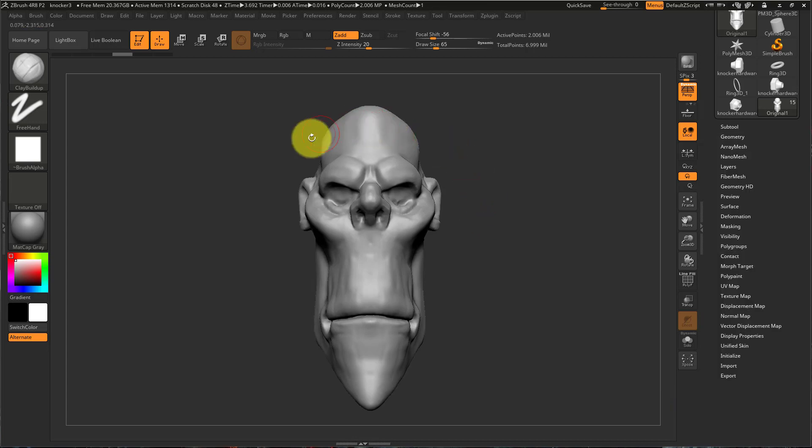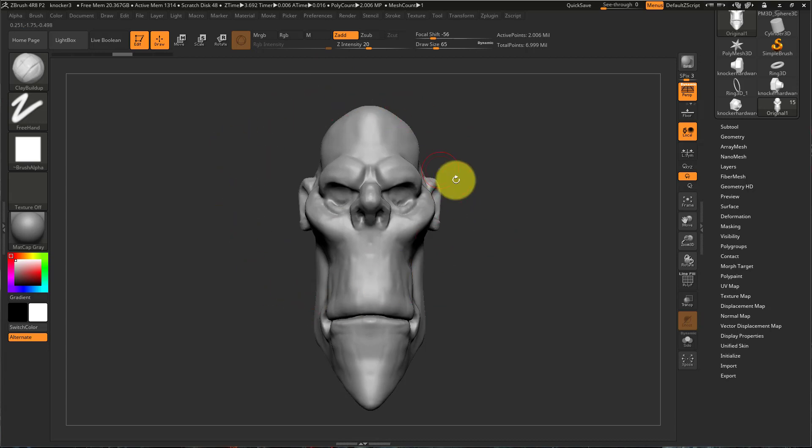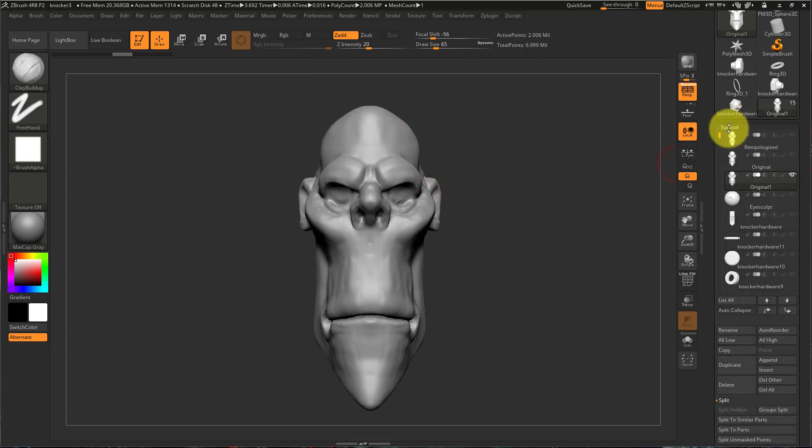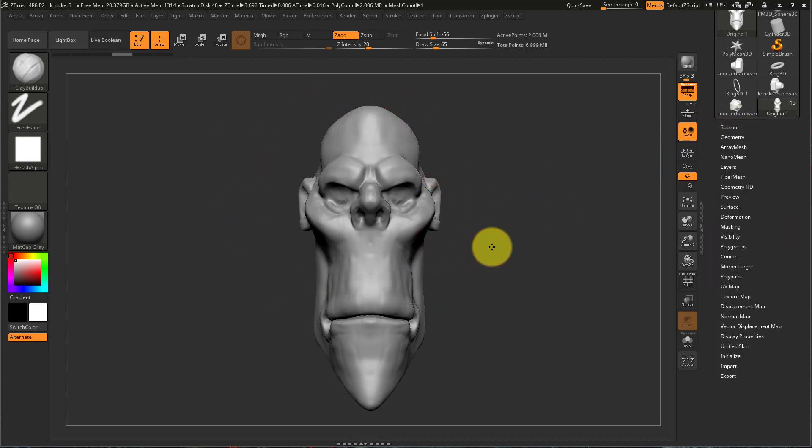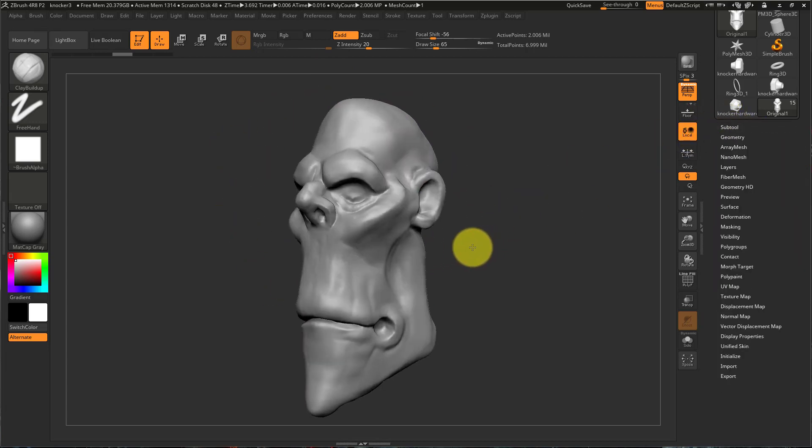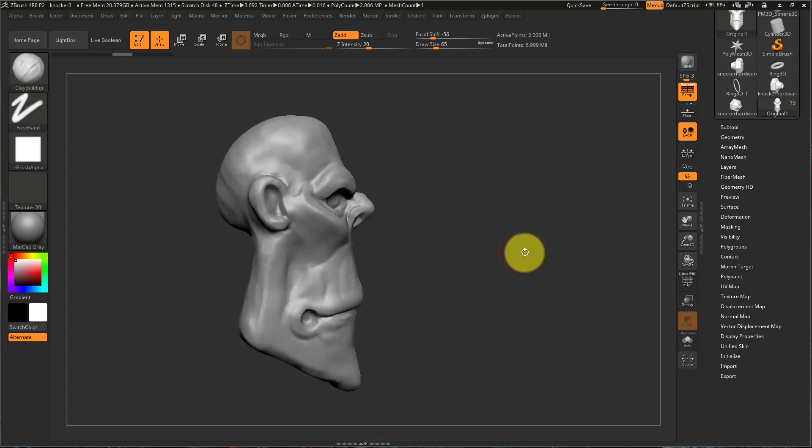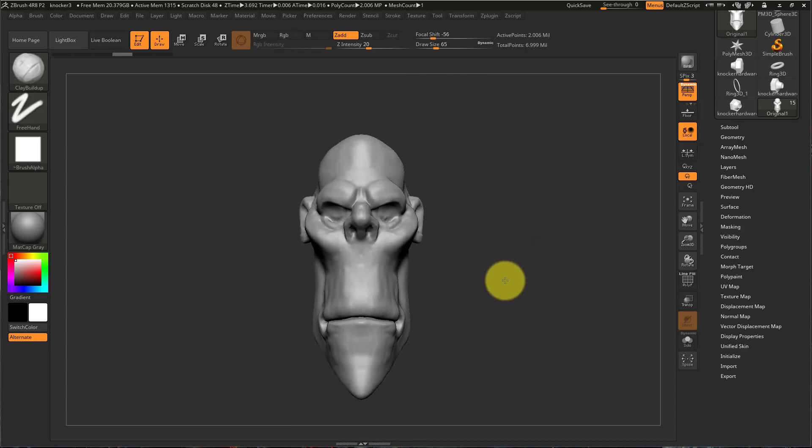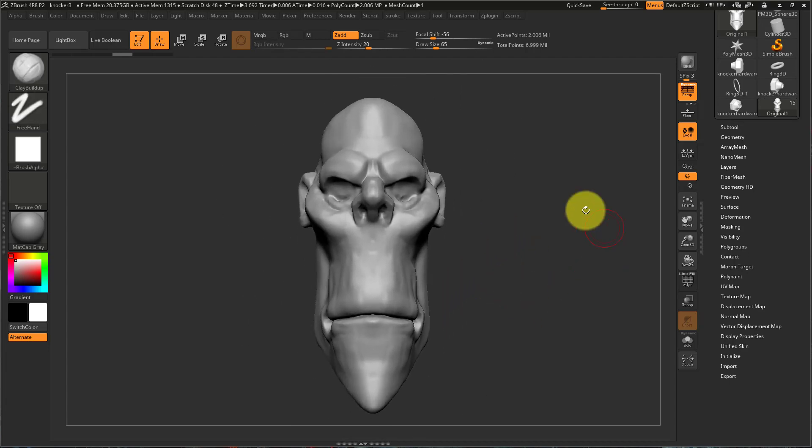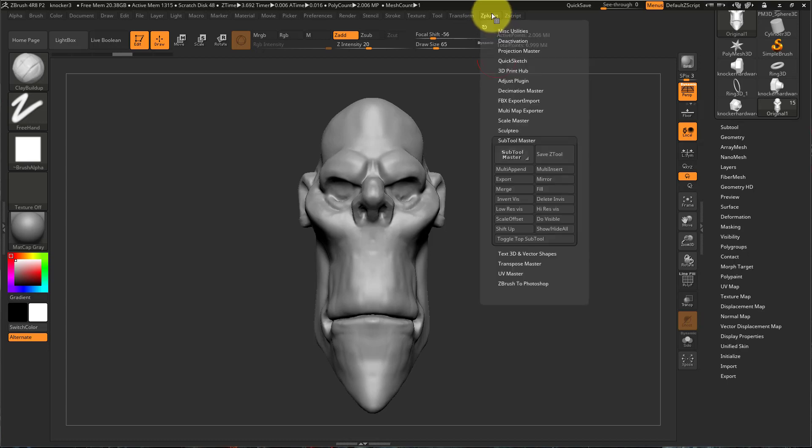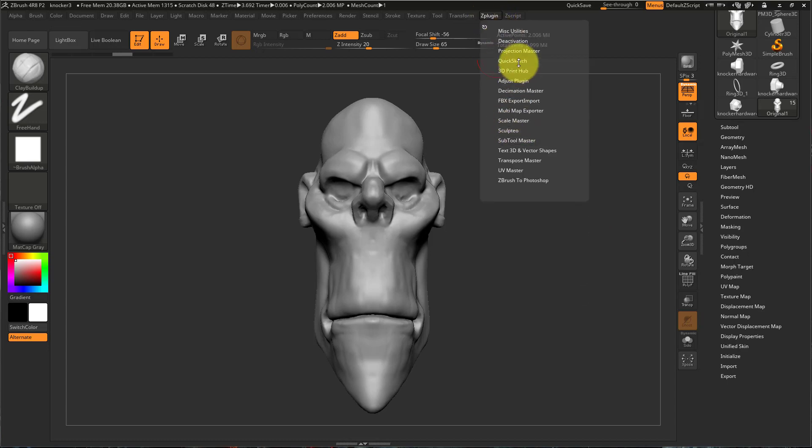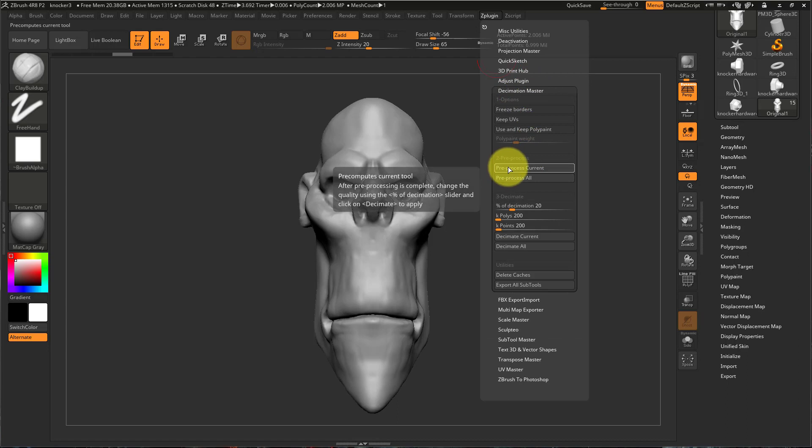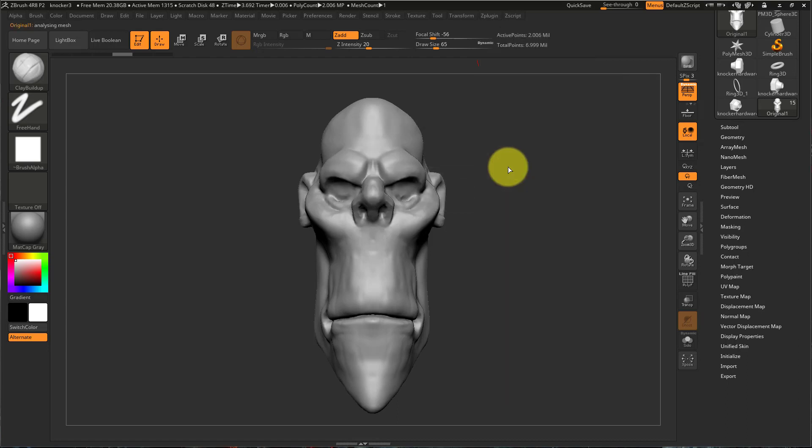The first way would be to isolate what you want to export in your subtool palette so that that is the only subtool that is visible. Then you can go to ZPlugin Decimation Master and say pre-process current.